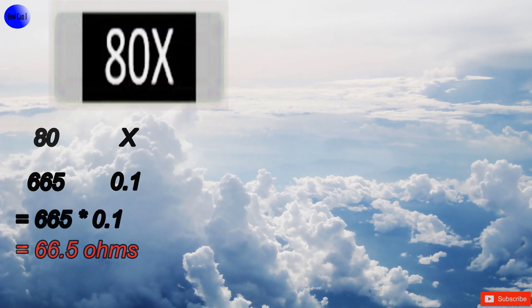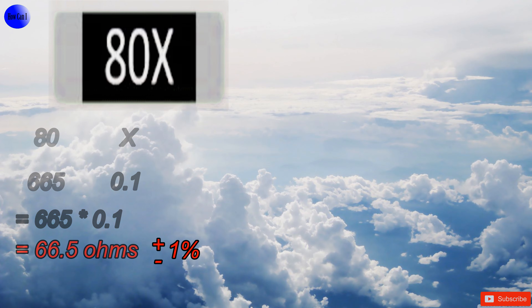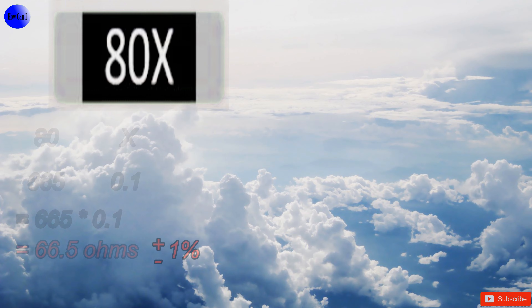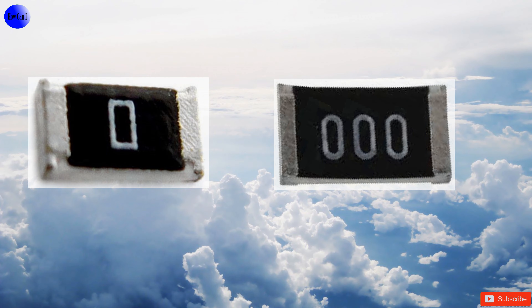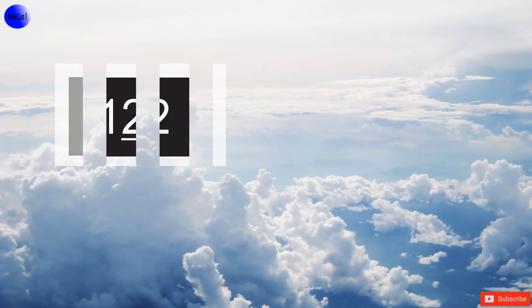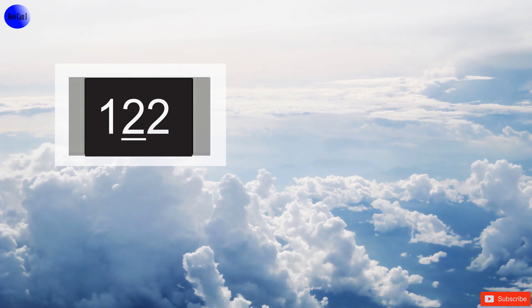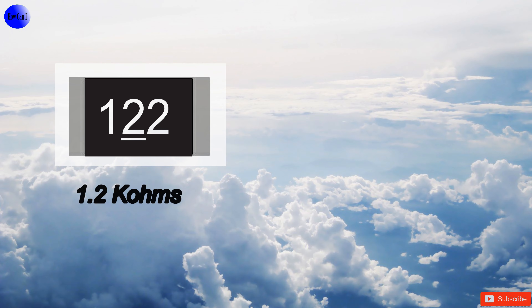Zero-ohm resistors — this is used as a jumper. We can see more coded ways, such as 1.2 kilohms.